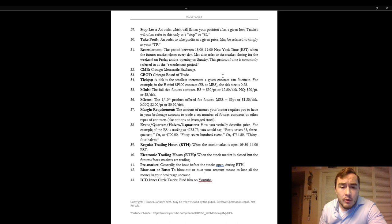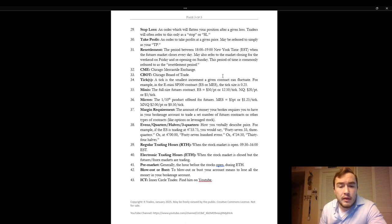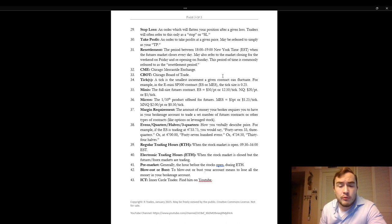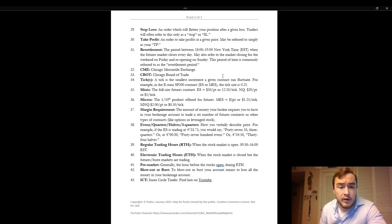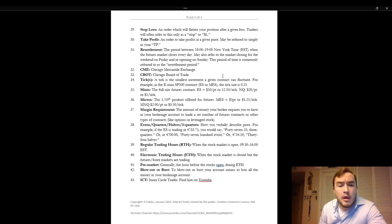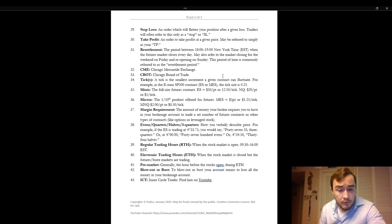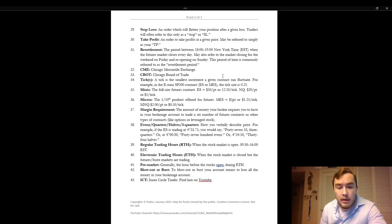Regular trading hours refers to when the stock market is open from 0930 to 1600 Eastern Standard Time or New York Time. Electronic trading hours when the stock market is closed with the futures or forex markets are trading. They trade 23 hours a day. The pre-market specifically refers to about the hour between before the stocks open during electronic trading hours.